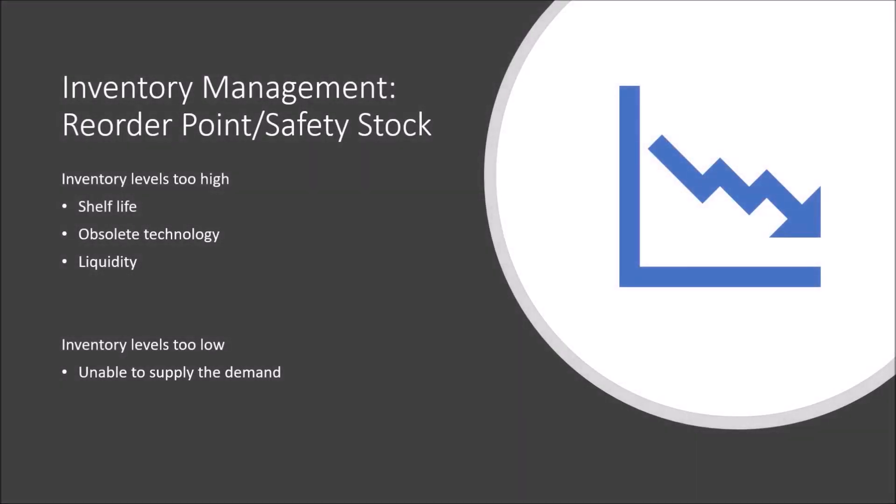Inventory management: reorder point and safety stock. Why is inventory management important? Well, if you have a consumable, for example, these usually have a shelf life, and if your product goes beyond the shelf life date, your product must be thrown away because you cannot sell it to your customers anymore.